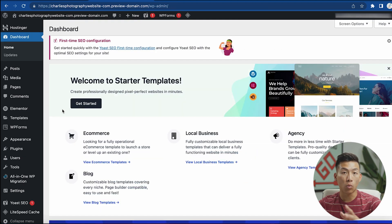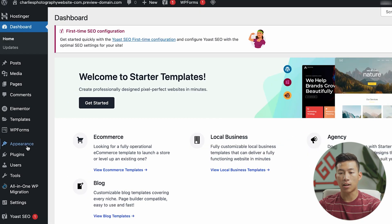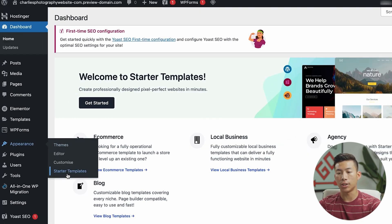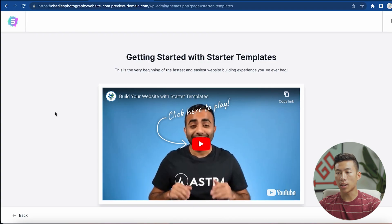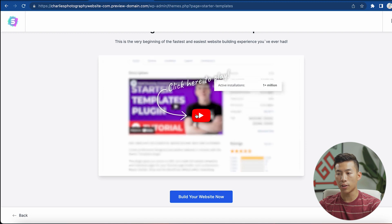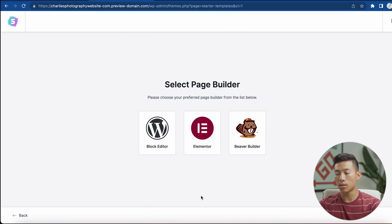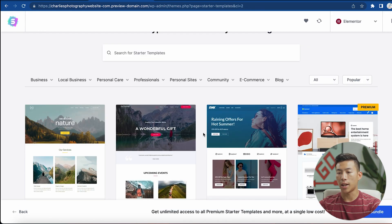Elementor is really, really easy to use. Once you're set up with all the plugins, you can now choose your template — this is the fun part where you choose how your website looks. Go to Appearance and then choose Starter Templates. Once you click that, you'll be taken to a page where you can watch their tutorial video, but it's very simple — just click 'Build Your Website Now.' From here, choose your preferred page builder. I'm going to choose Elementor, and I recommend you do as well.